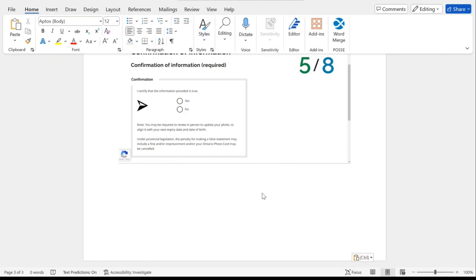If it is not working due to whatever reason like you need a new photo or something, then you have to visit a Service Ontario center. So that is how it works guys. Thanks for watching this, thank you.